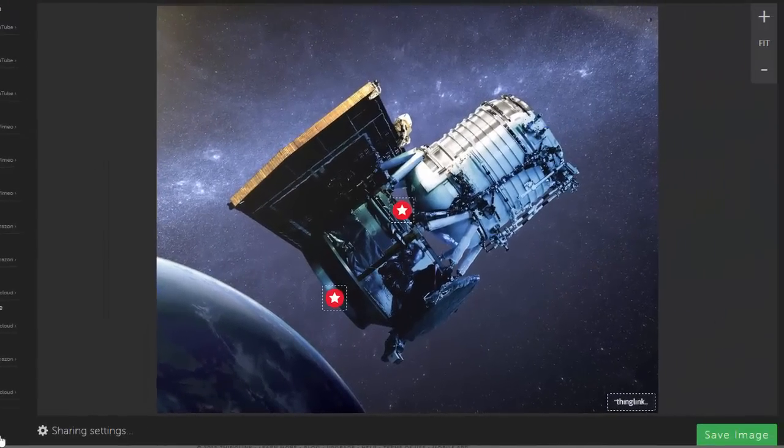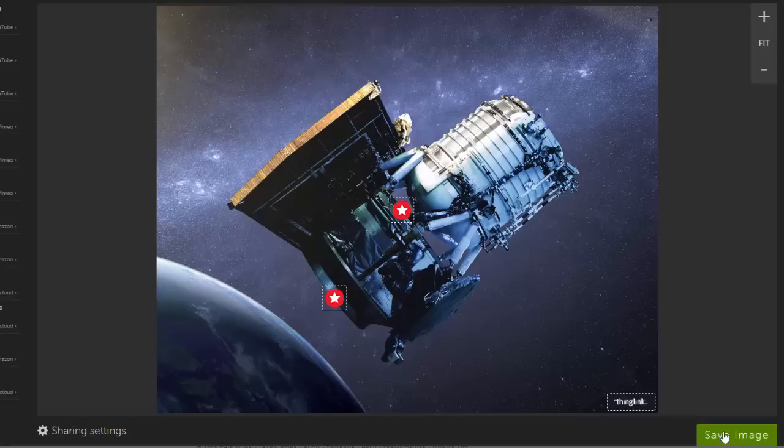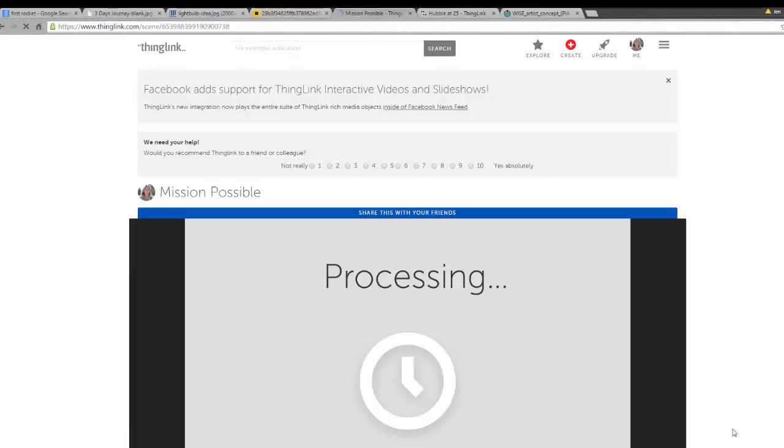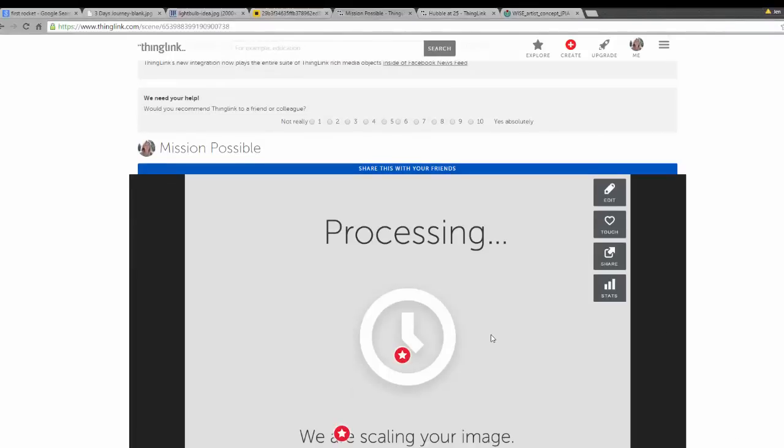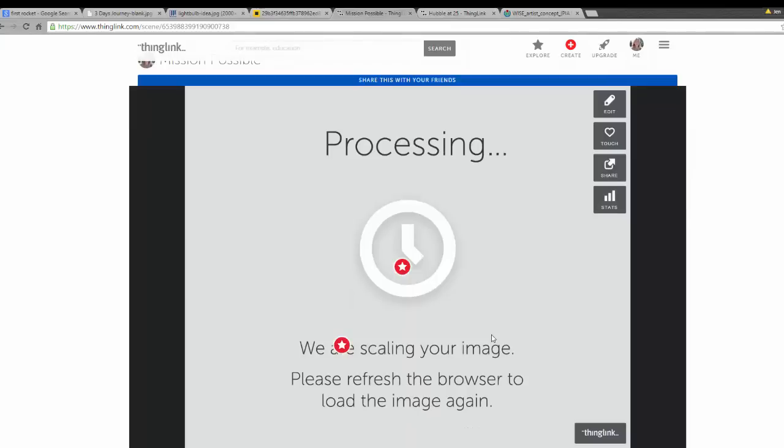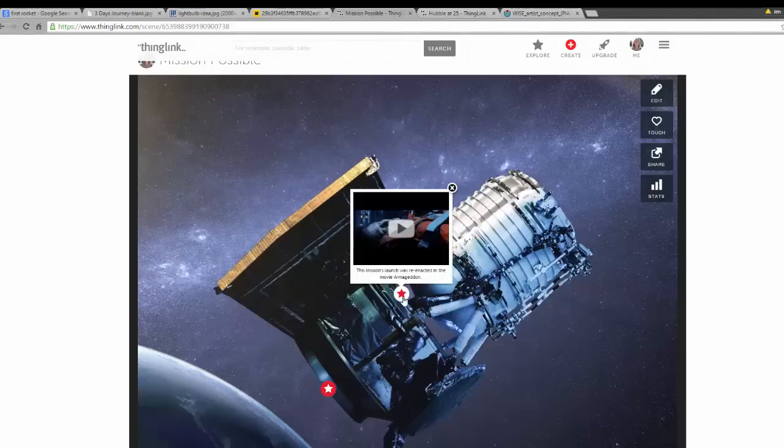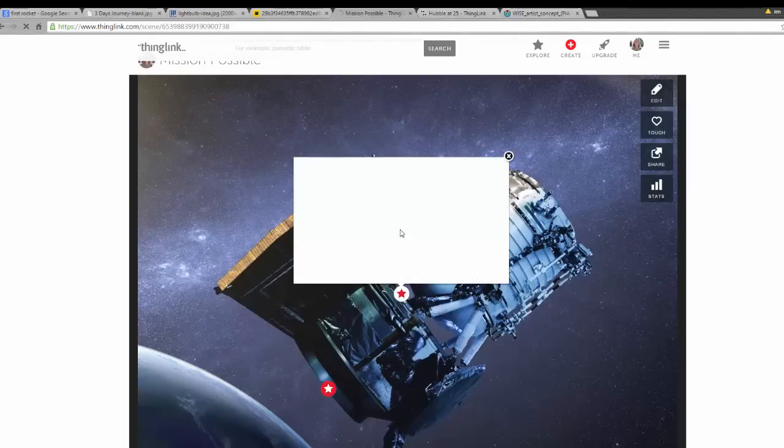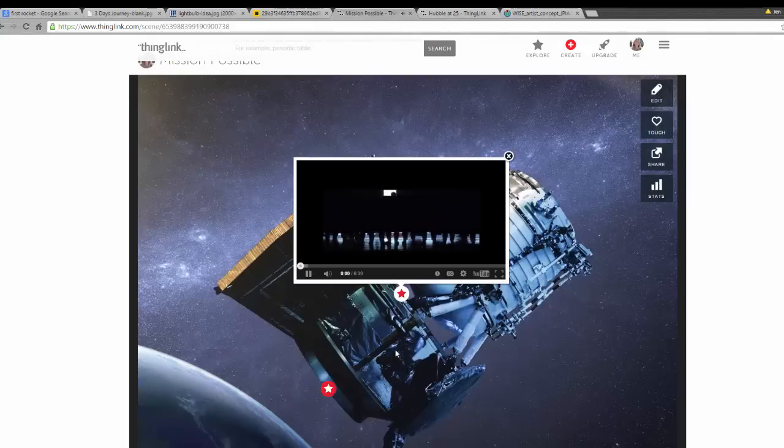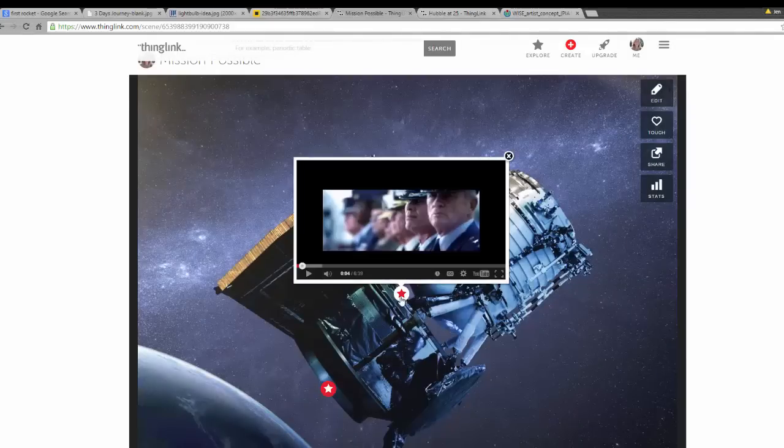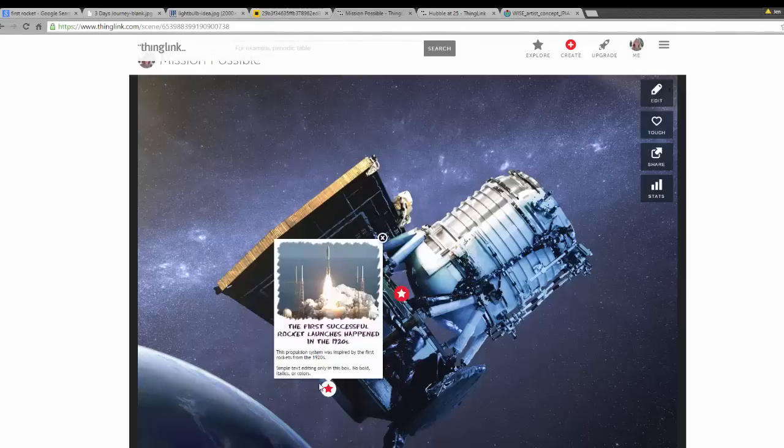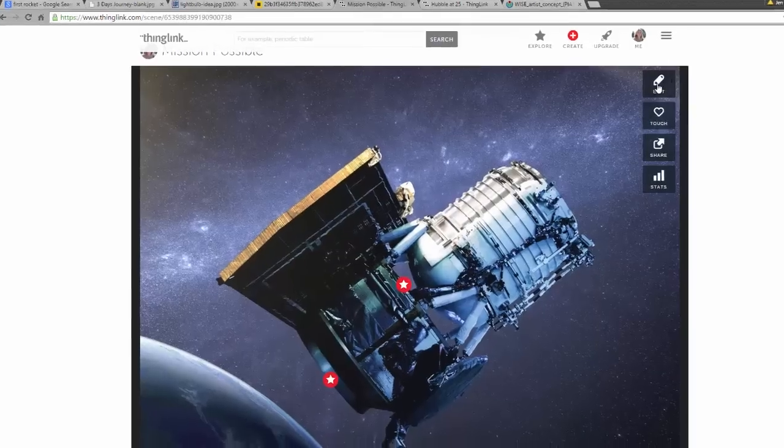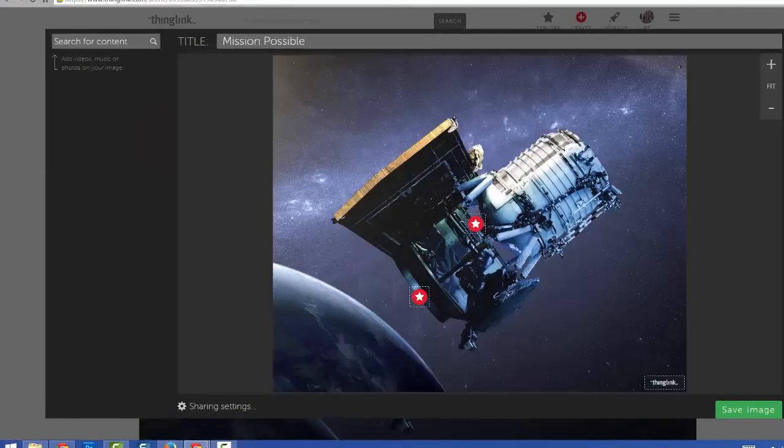I'm going to save and preview my ThingLink by choosing the green Save Image button. Sometimes ThingLink may need some time to process your images, so you will need to refresh your screen. After you are done previewing, use the Edit option to return to editing mode.